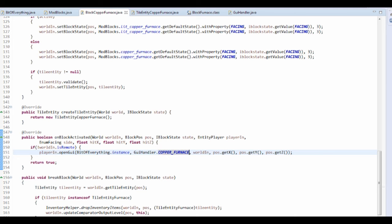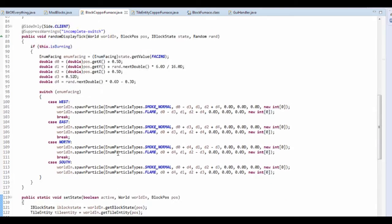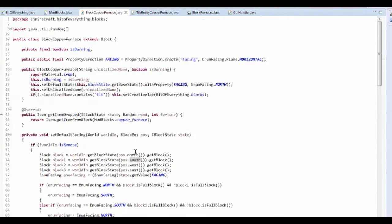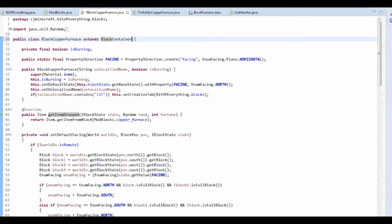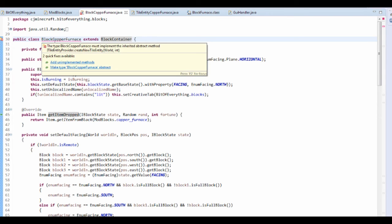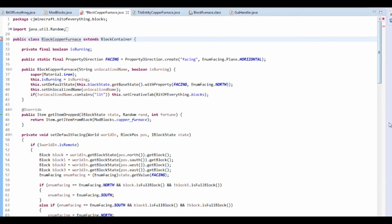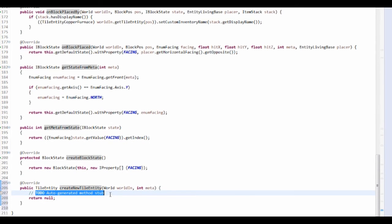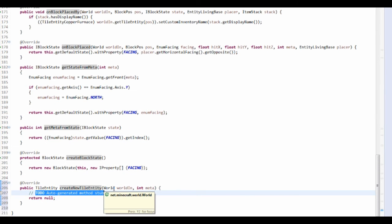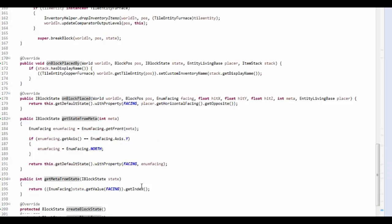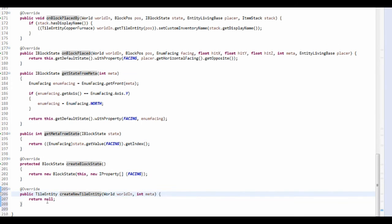I think I might know why it's not working - at times I can be an absolute idiot. The createTileEntity method wasn't done properly. Let me fix that, and then if we run our game we should see that everything works.